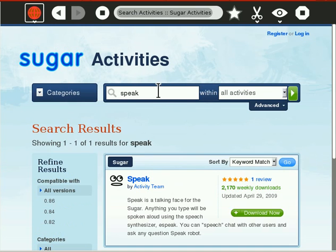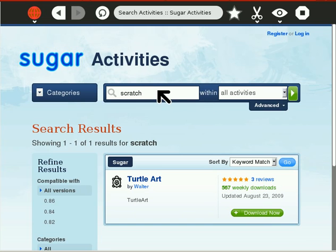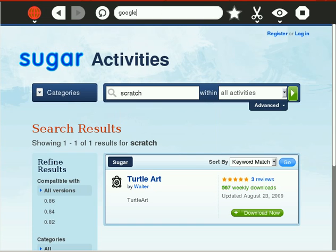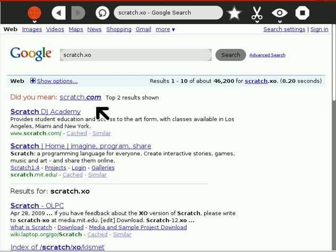We're going to be looking for Scratch, and I hope it's here — negative. Alright, so now I need to go to google.com, and now I'm going to search Scratch.xo.